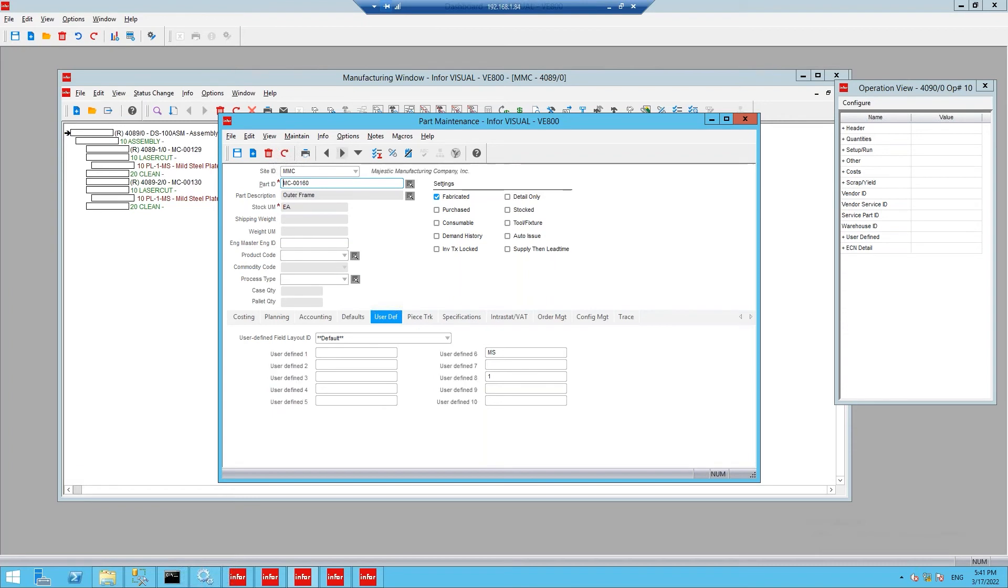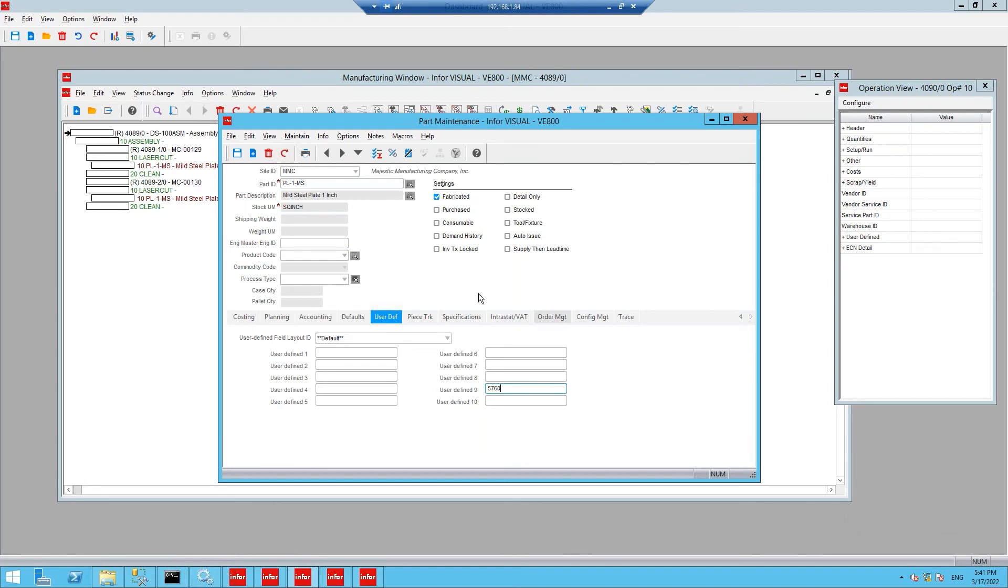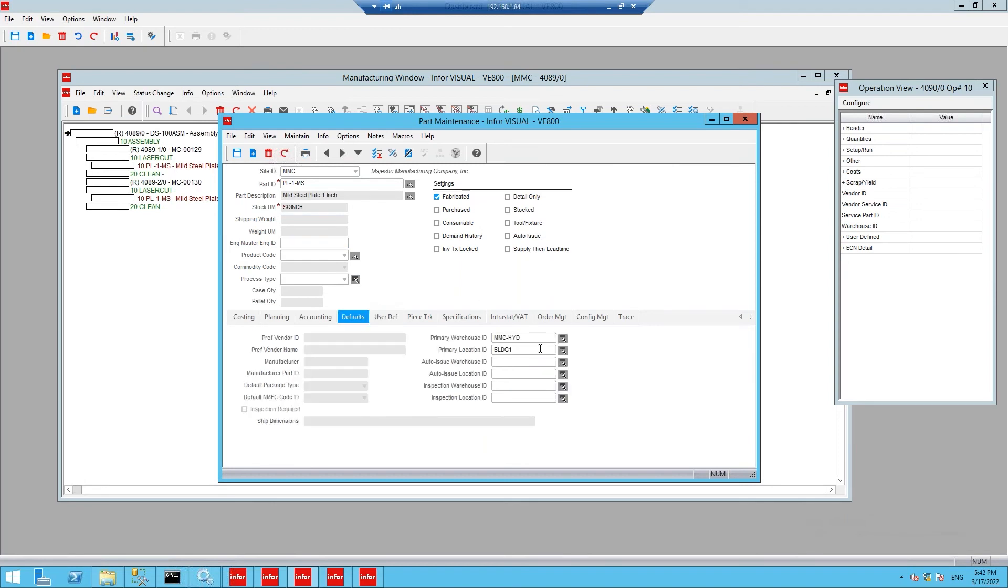For this integration, we specified the material type and thickness on the finished good part. However, these could also be defined from the assigned work order raw material attributes. On the raw material, we have the plate area and primary location identifiers.